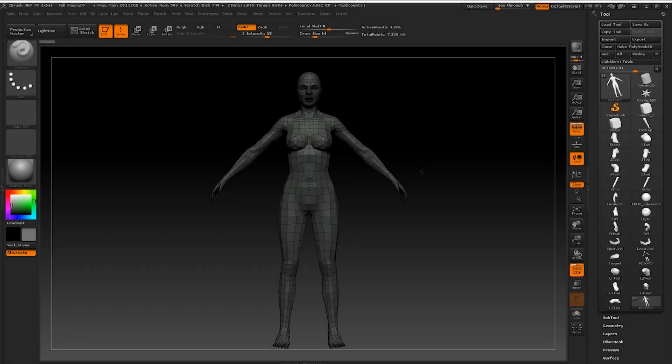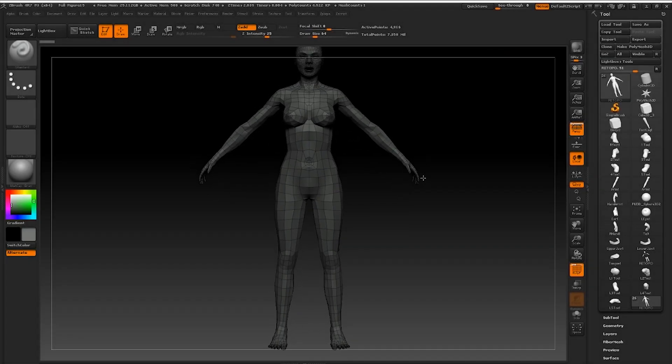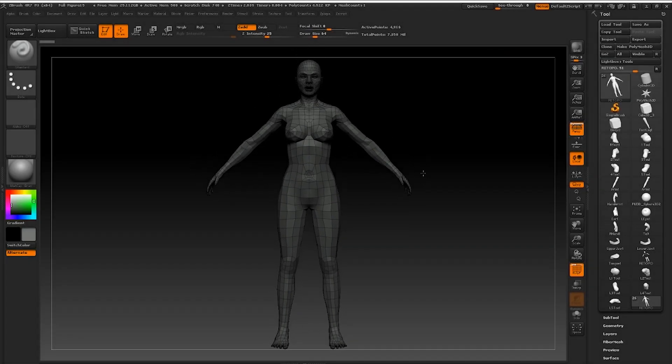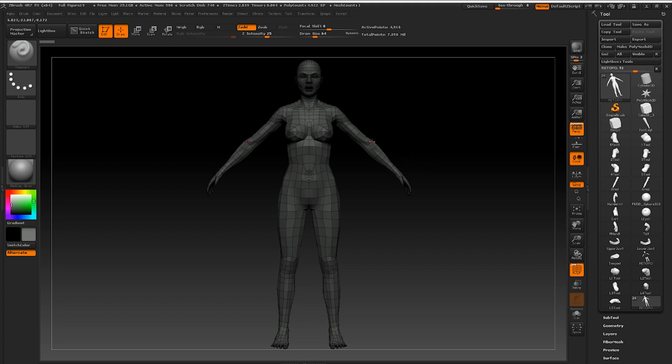Hello everyone. In this tutorial we are going to be looking at character retopology in ZBrush.